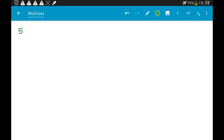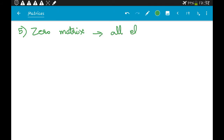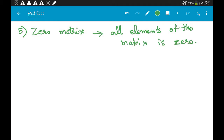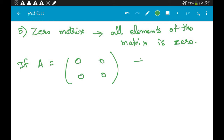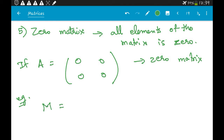The next property is the zero matrix. A zero matrix simply means all elements of the matrix are zero. For example, a matrix A = [0, 0; 0, 0] is a zero matrix. As an example, consider M = [2, -4; 1, -2].